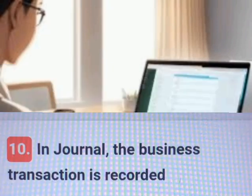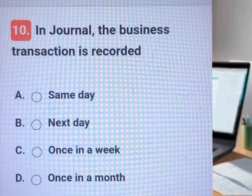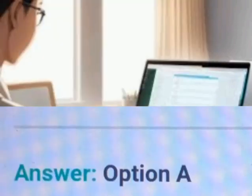Question number ten. A, B, C, D. Answer. Explanation.